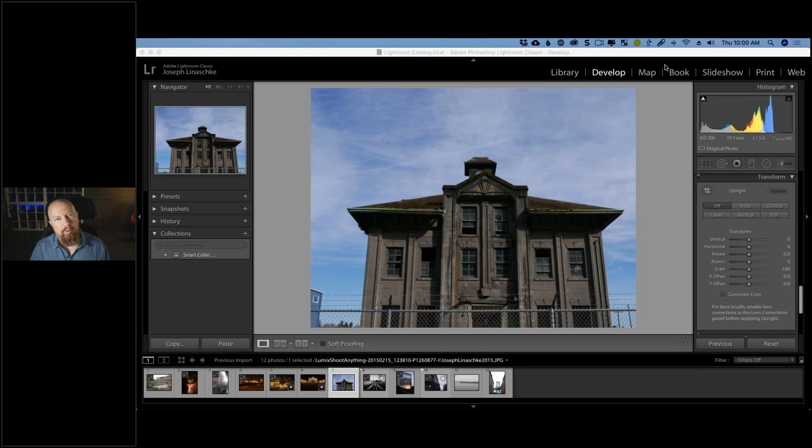Good morning, good afternoon, good evening everybody, welcome to another DXO webinar. I'm your host Photo Joseph, and today I'm going to be taking you through a series of architectural photography — some more traditional, some kind of more playful — and a variety of ways of enhancing them.